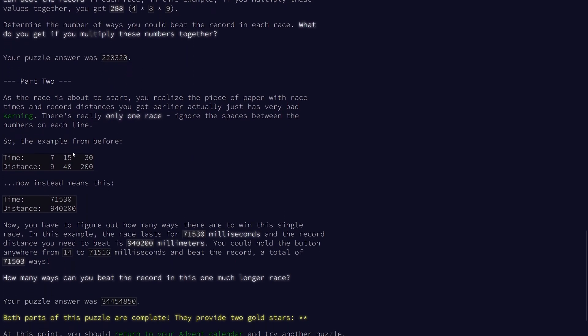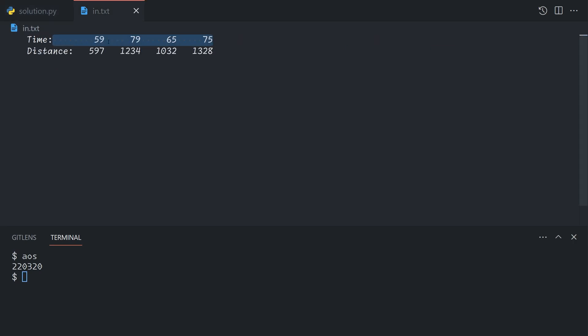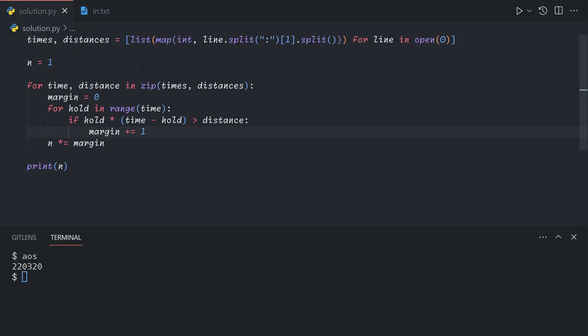For part two, we just ignore the spaces, and then there's only one race. So we actually don't need to change this logic at all, because the input is actually not large enough for it to matter. So we get rid of these spaces. We see that our input is only about 60 million. That's not a fast loop, but it's much faster than writing out a smarter solution would be. So we can just take our part one solution, and then just add a simple modification to the input parsing to get rid of the spaces.